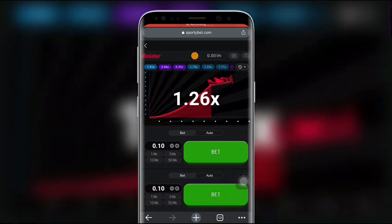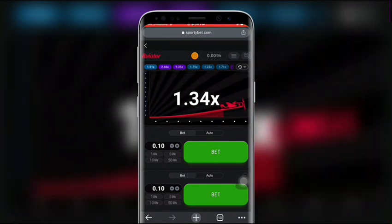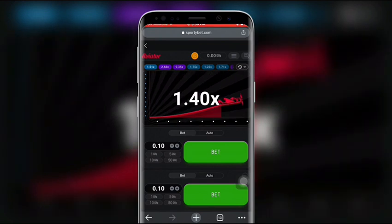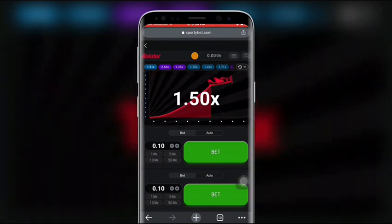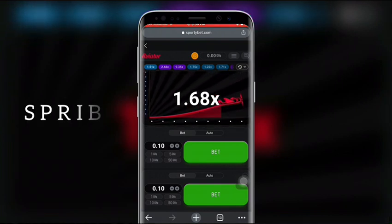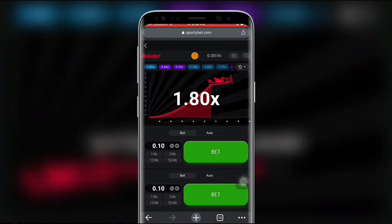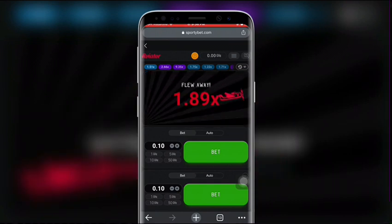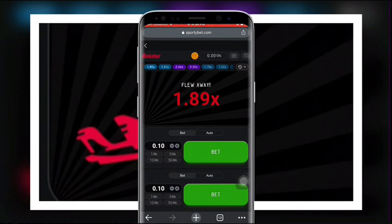Today I'll be showing you some features of the Aviator game and how to win predictions on it. The first question is: who created the Aviator game? The Aviator game is developed by a provider called Spribe. It's a simple, fun, and exciting game. The game interface is divided into three parts, with a small plane in the central part.